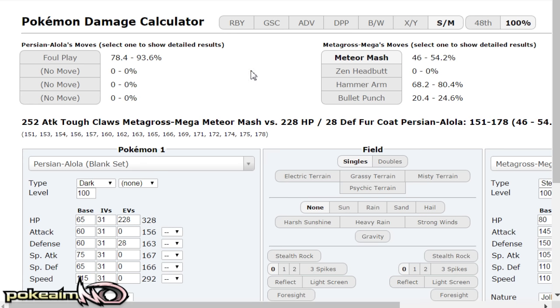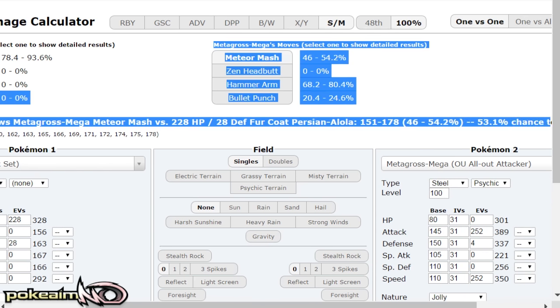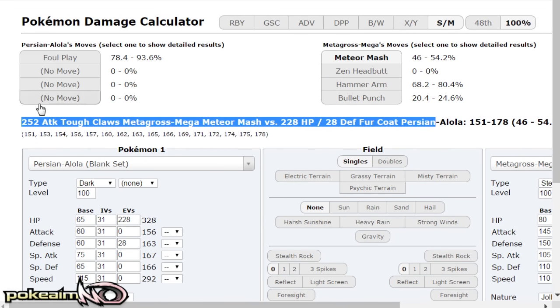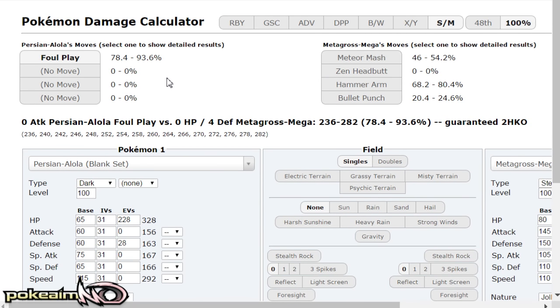is mega Metagross. Jolly mega Metagross's meteor mash does 46 to 54 percent and bullet punch does 20 to 24 percent and your foul play does 78 to 96.